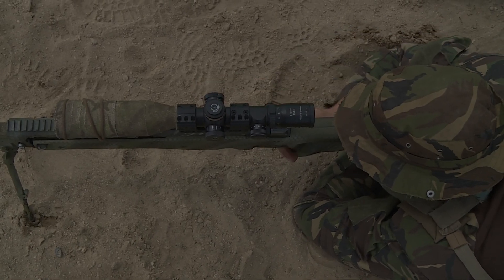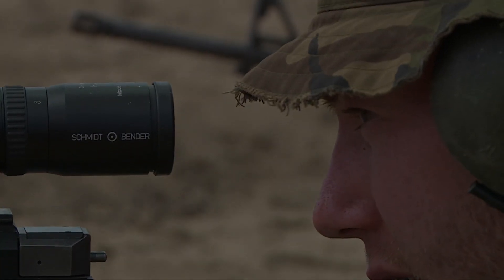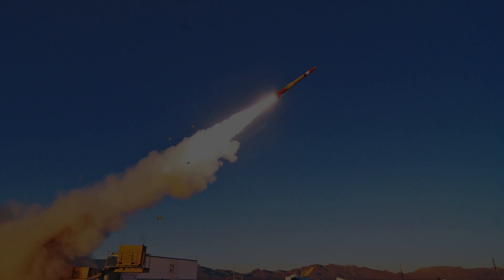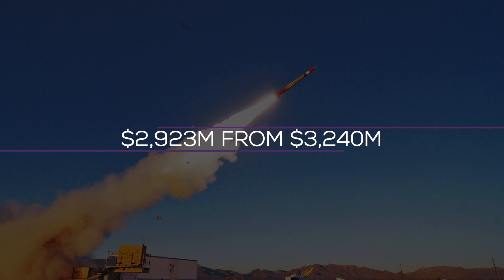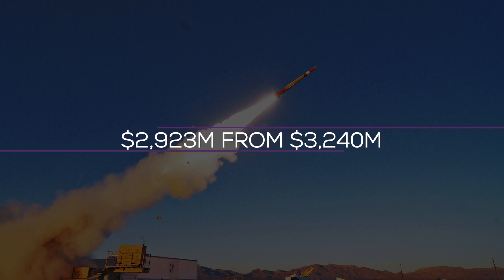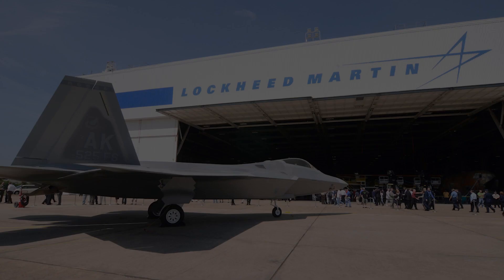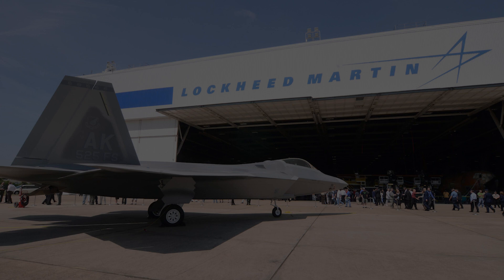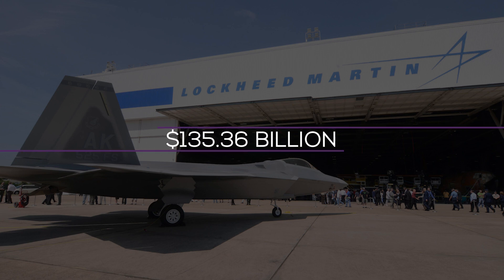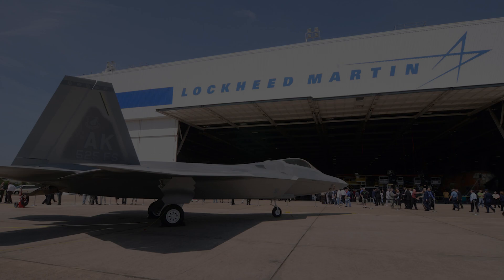Due to the re-nationalization of the atomic weapons establishment program, reduced volumes in civil space initiatives, and greater sales for strategic and missile defense programs, the space segment sales decreased to $2,923 million from $3,240 million. Due to a non-cash pensions expense, Lockheed Martin's diluted earnings per share decreased to $22.76 from $24.50 for the year, while sales increased to $67,044 million from $65,398 million. The backlog at Lockheed Martin is about $135.36 billion with just an increase in space.